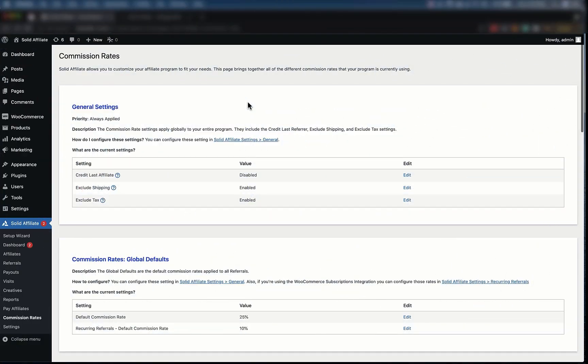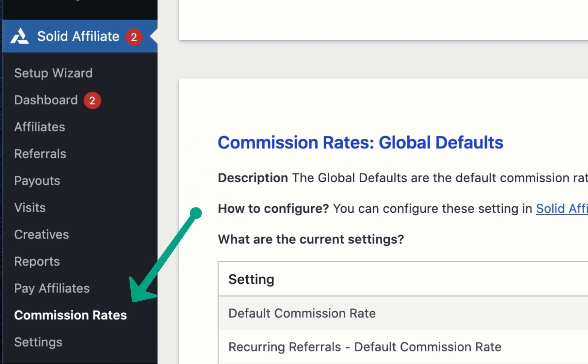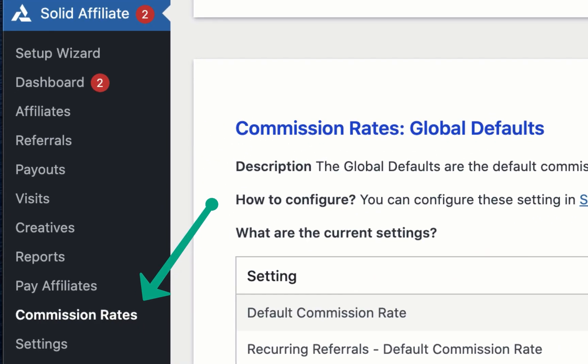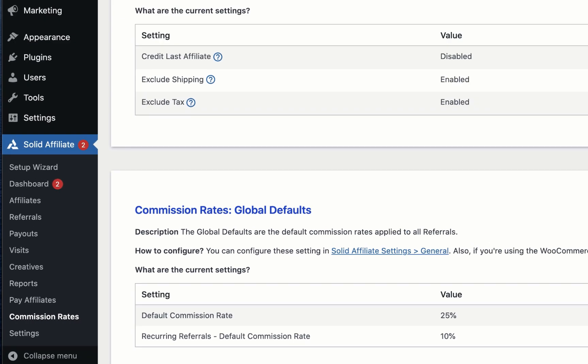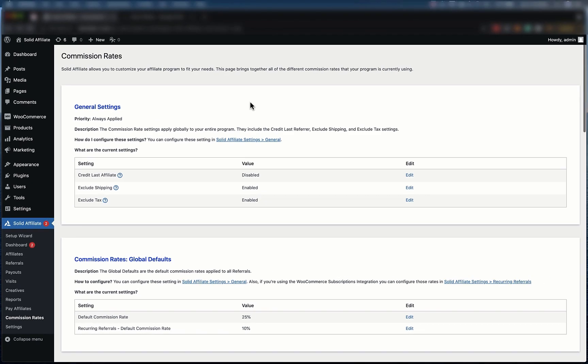Hi, this is Mike from Solid Affiliate. I'll take you through our commission rates feature. If you want to change how much commission your affiliates earn, this is where you do that. Let's take a look.